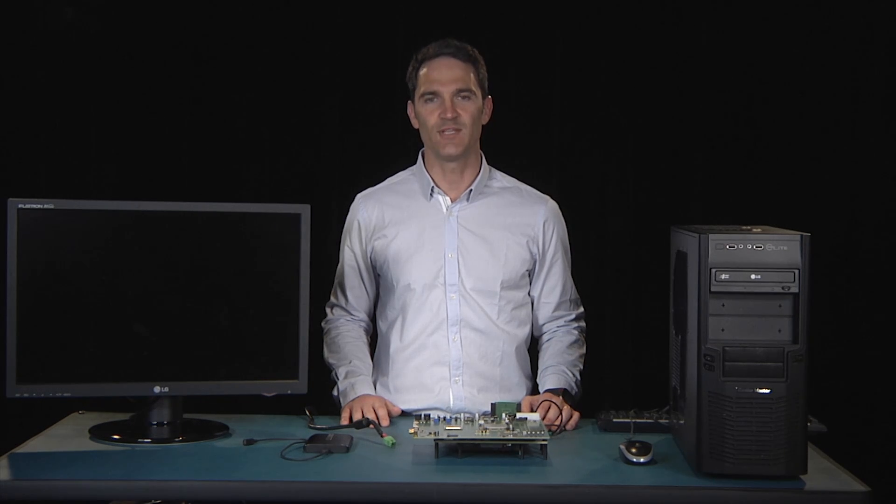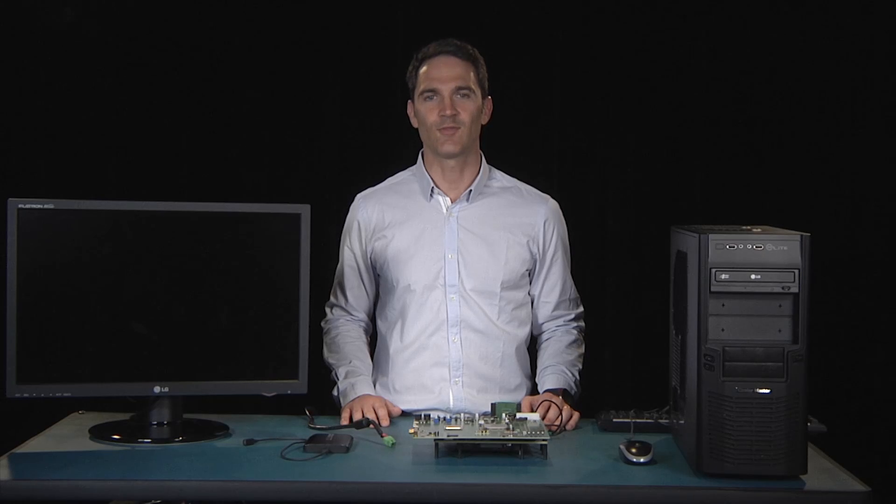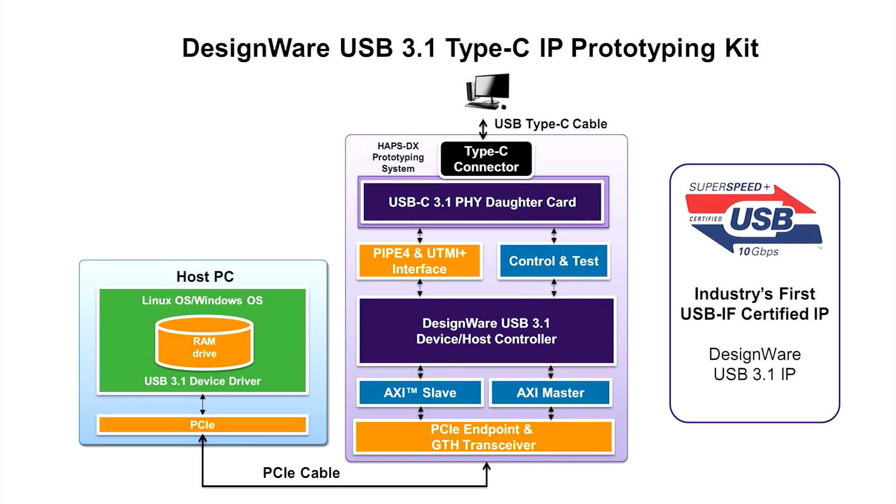Today you will see how you can quickly integrate DesignWare USB 3.1 IP, which is the industry's first certified USB 3.1 IP, using our IP Prototyping Kits.